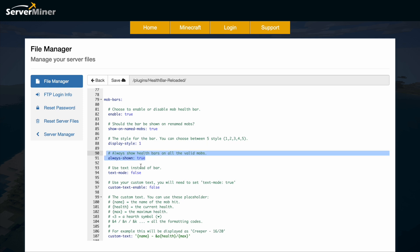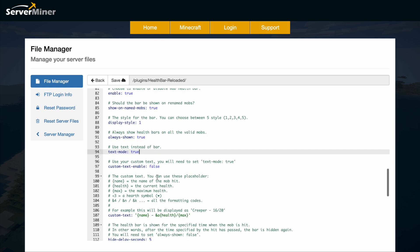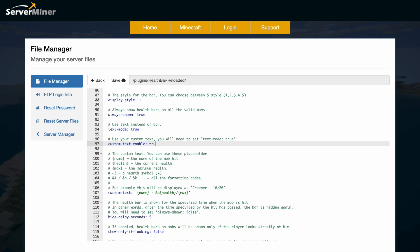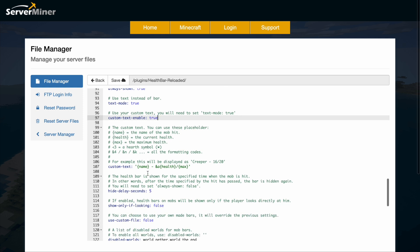Always shown - yes or no - and then text mode. Let's go ahead and enable this instead. Use custom text - that's where down here we can put our customization.